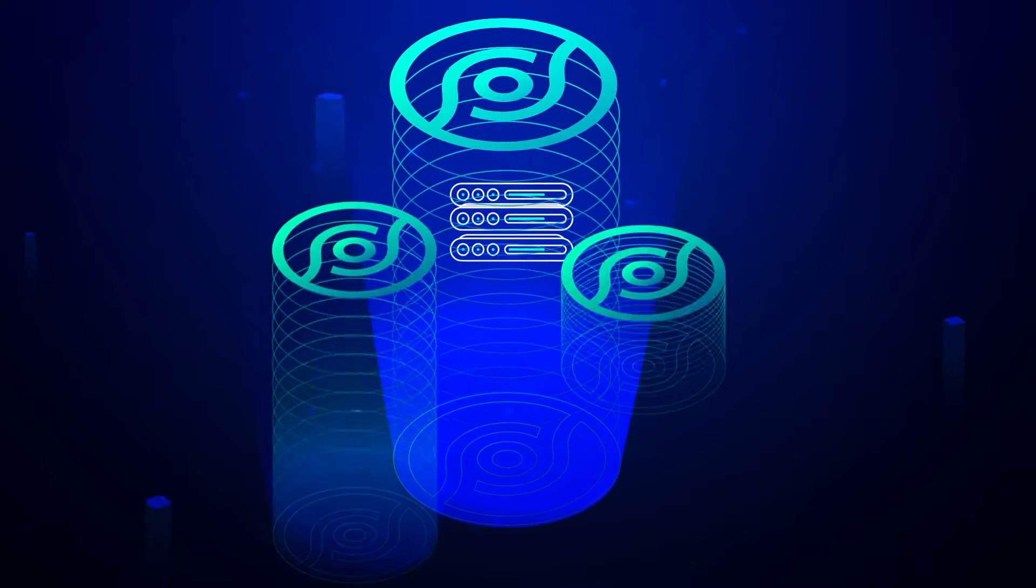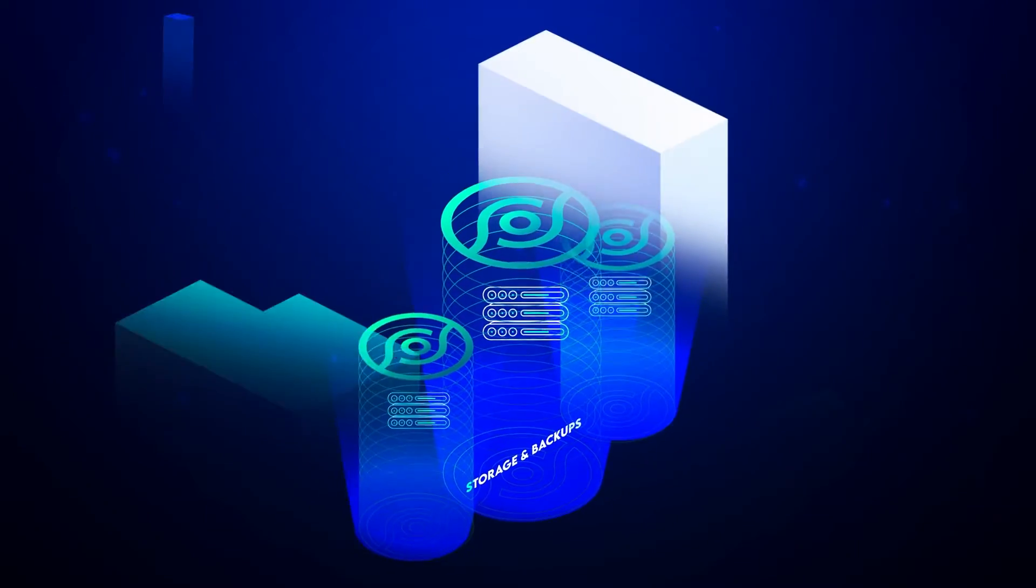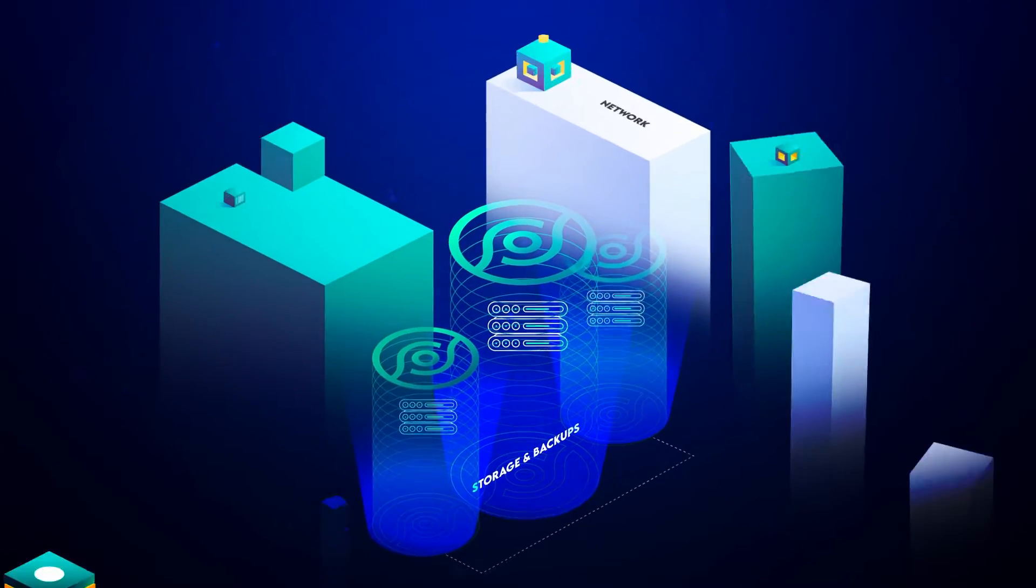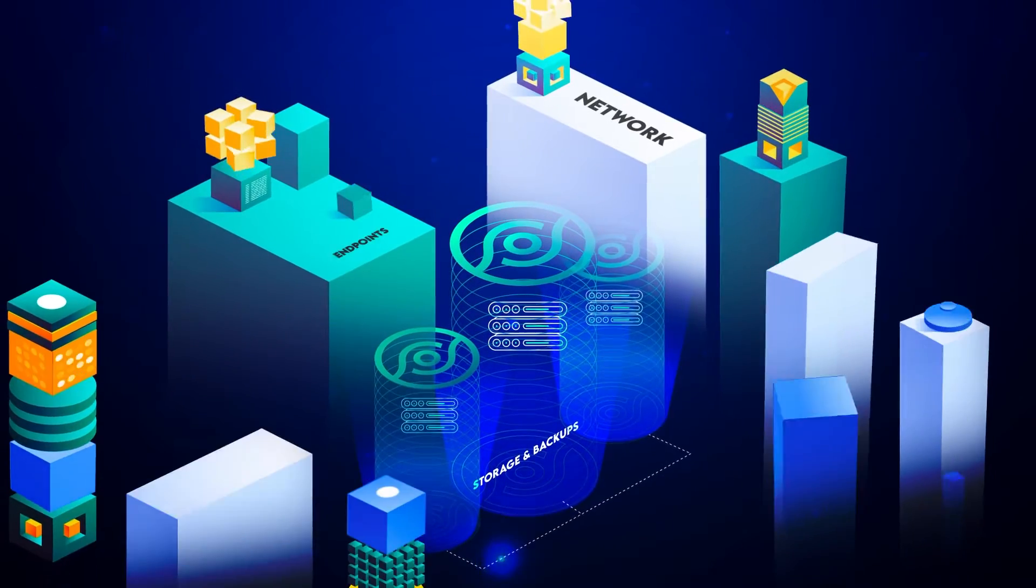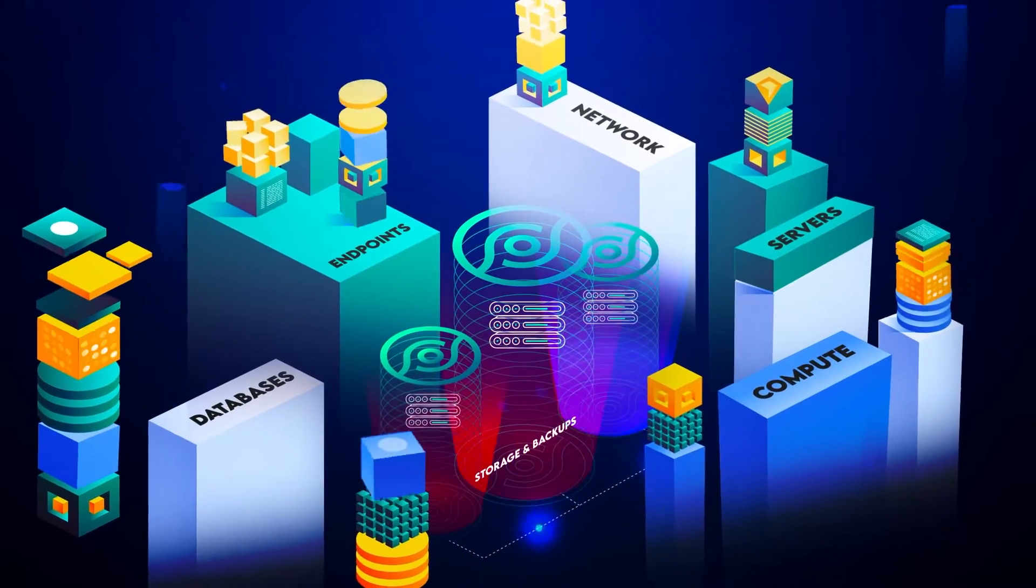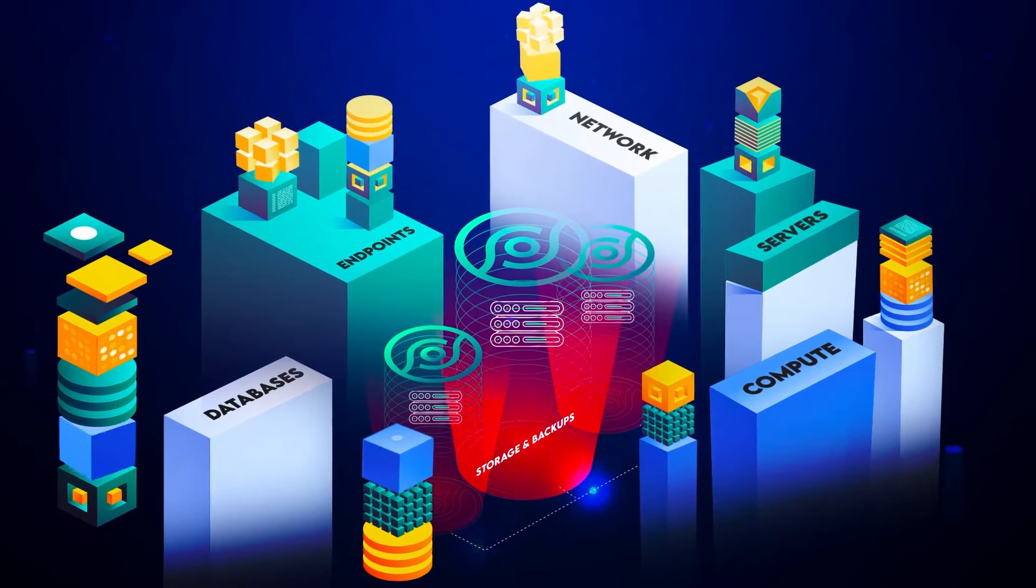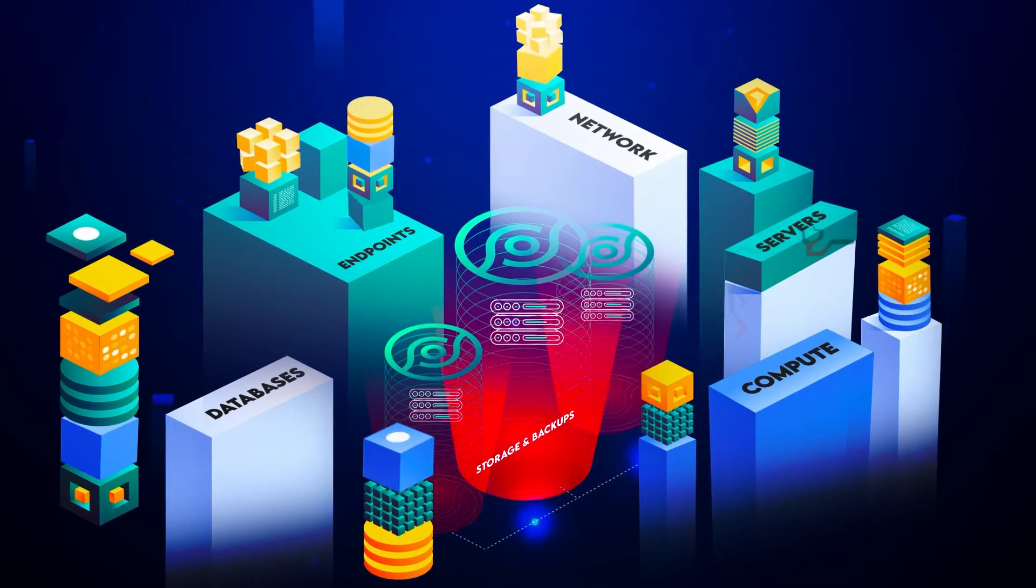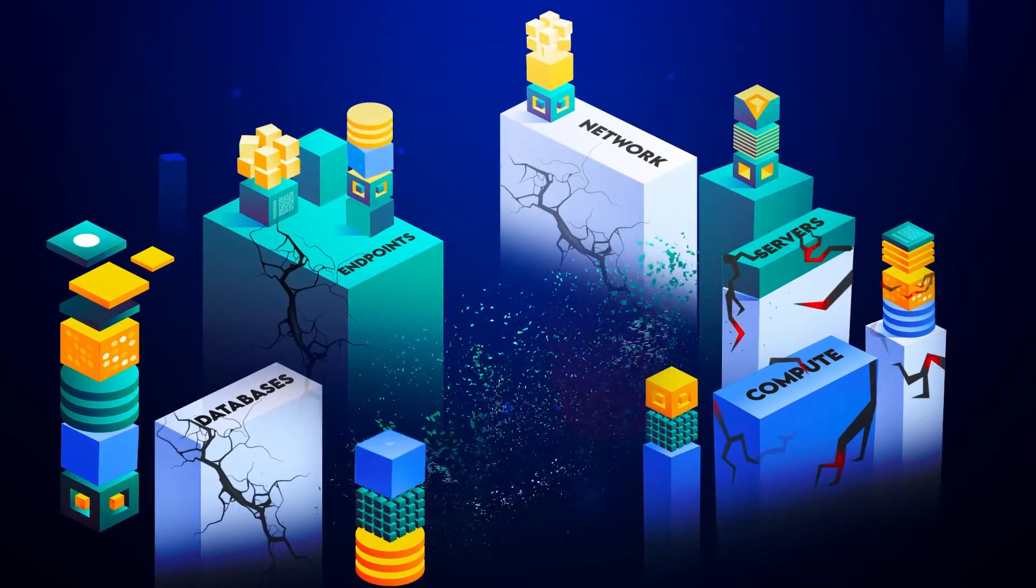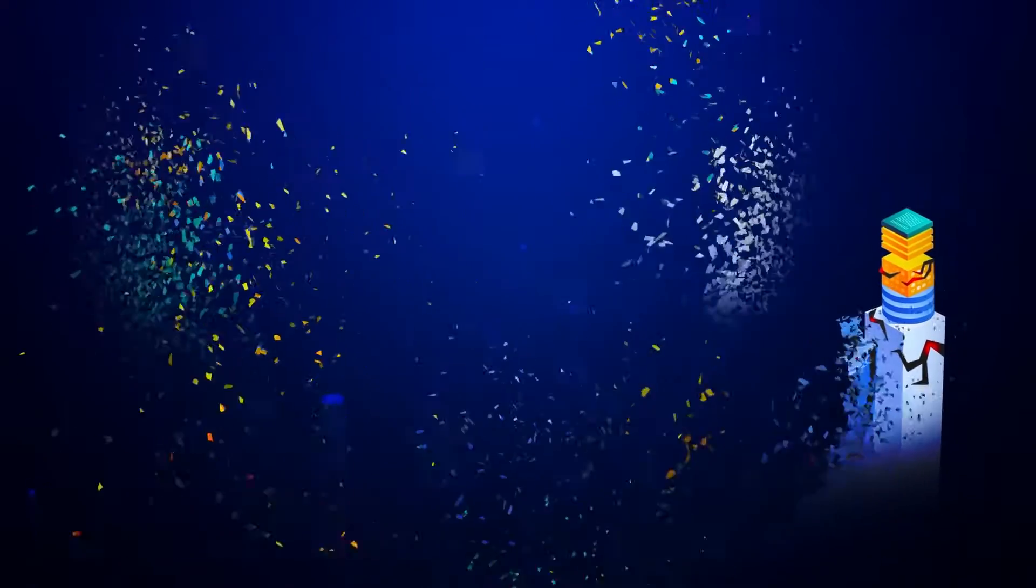Your organization's data is a lucrative target for hackers. This makes your storage and backup systems one of the most important layers of defense against ransomware. Want to see how hackers can get in and what kind of damage they can do?